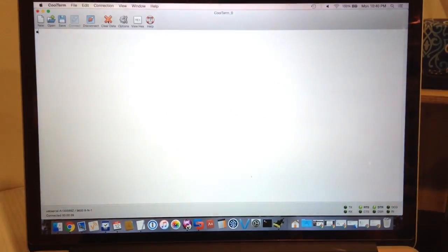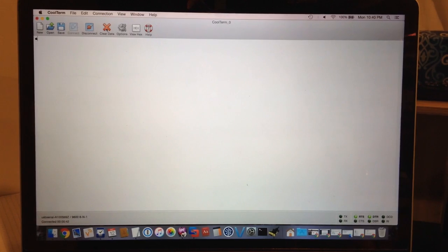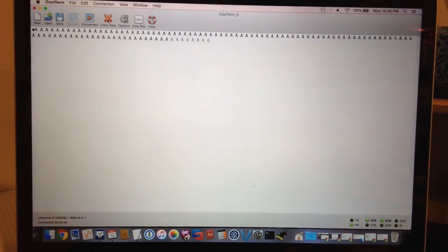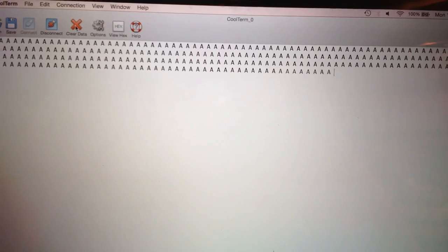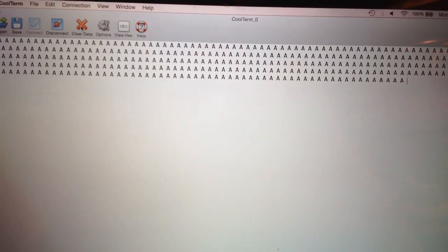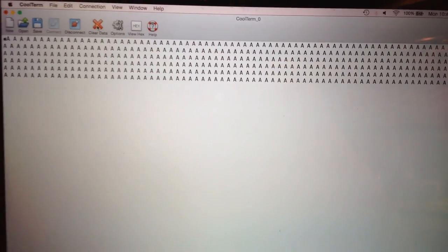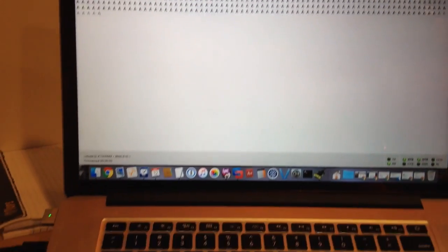Over here on my computer I have CoolTerm running, which is a terminal program. I'm just going to hit any key on the keyboard, and now we see the microcontroller is transmitting the letter A.